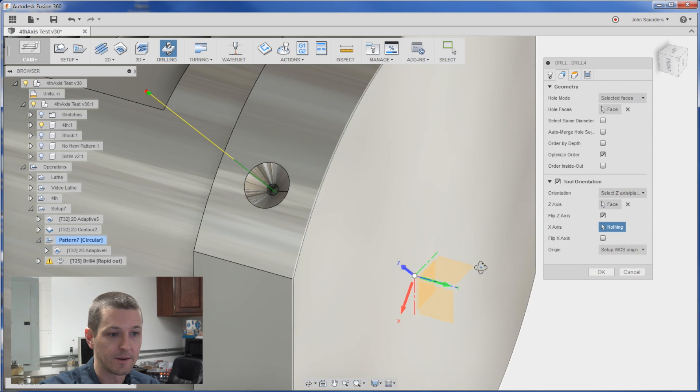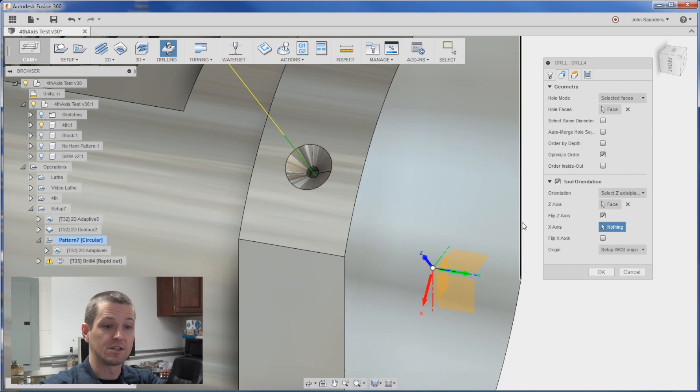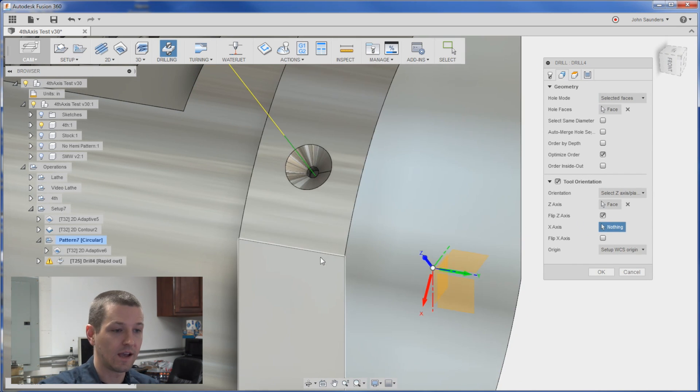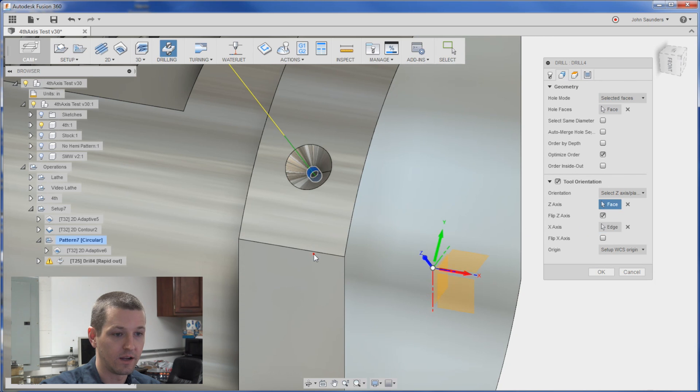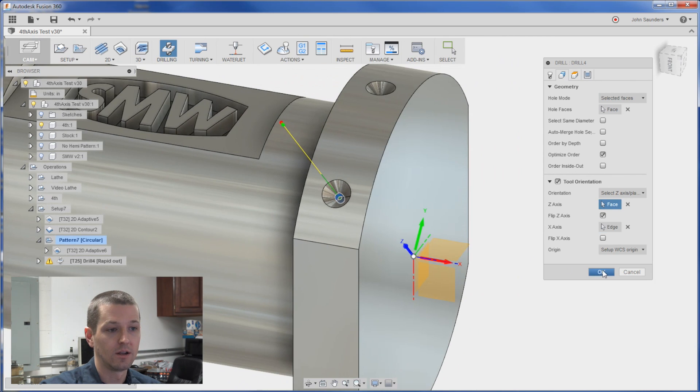And my X is wrong. But if you notice it's already waiting for me to tell it the X. So I'll just click right here. And boom. I'm good. Click OK.